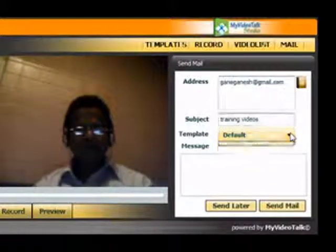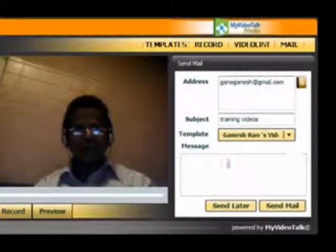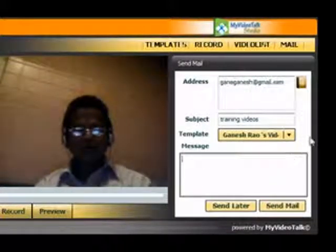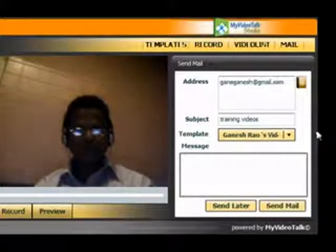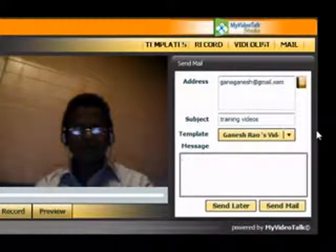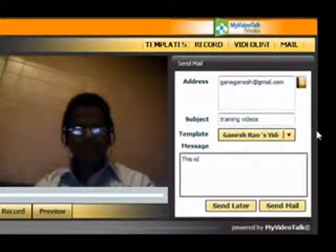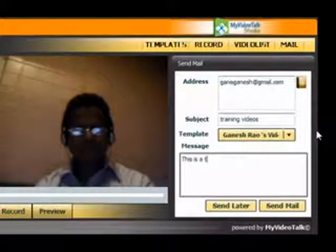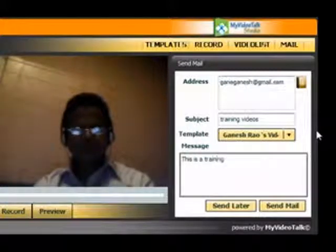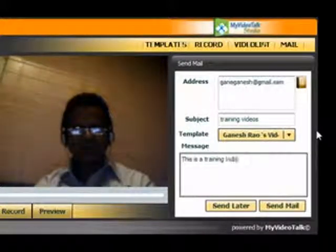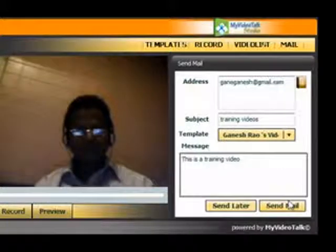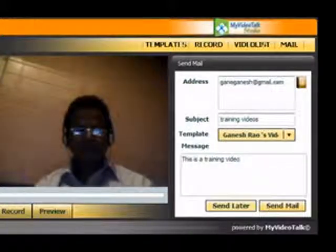And I can select the template. It can be default or this one, Mike Ganesh Rao's video mail. I can write any message here. Send mail. So it is gone now.